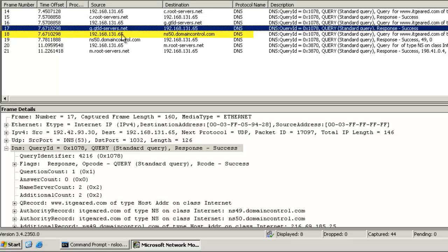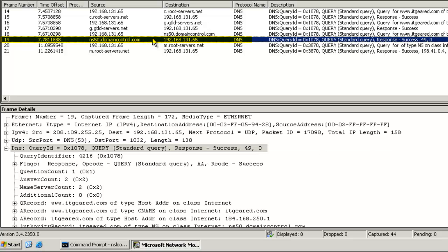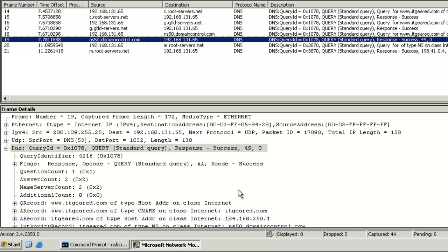Our server on the next packet is sending the same query to ns50.domaincontrol.com for www.itgeared.com. ns50.domaincontrol.com has sent us a response back. In this case, that server is authoritative for the zone, so we got our answer back. And the answer was 184.168.250.1.